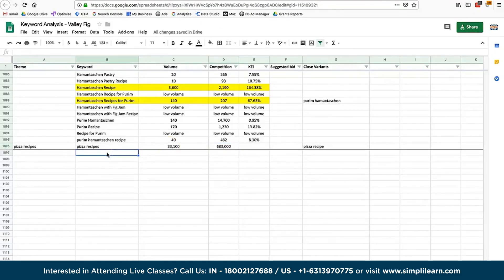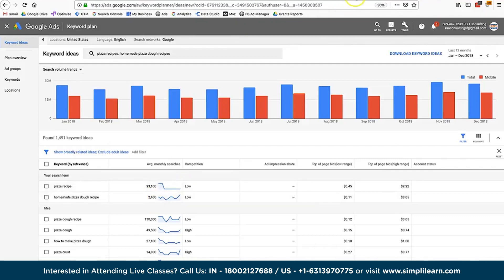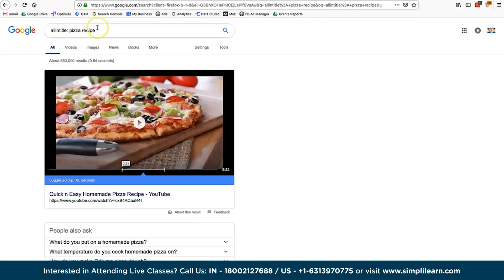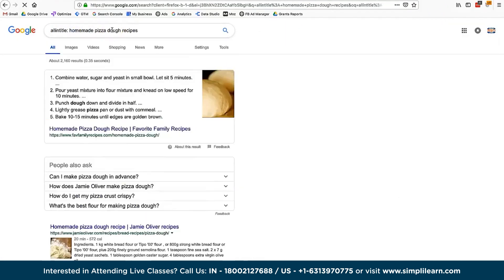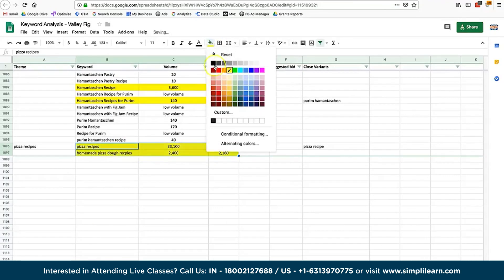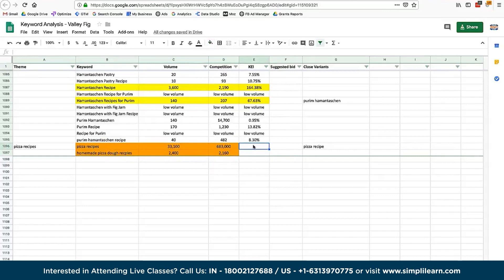For 'homemade pizza dough recipes', the volume is 2,400 and competition is 2,160. With these numbers you can compute a ratio of volume to competition. For 'pizza recipe', the ratio is about 0.35%, while for the longer tail 'homemade pizza dough recipes' the ratio is 111%. This proves that you're still going to get some volume but have a much better chance of ranking for the longer tail keyword.